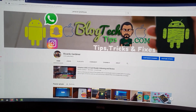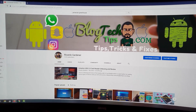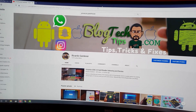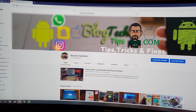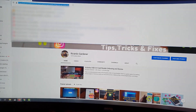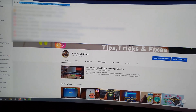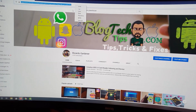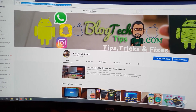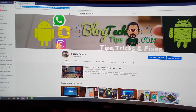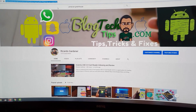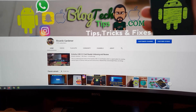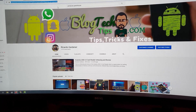Of course, this is my personal channel here — Blog Tech Tips, you can always subscribe. Again, up here in the address bar, you can tap once, then right-click and copy. Then you can paste it wherever you like.